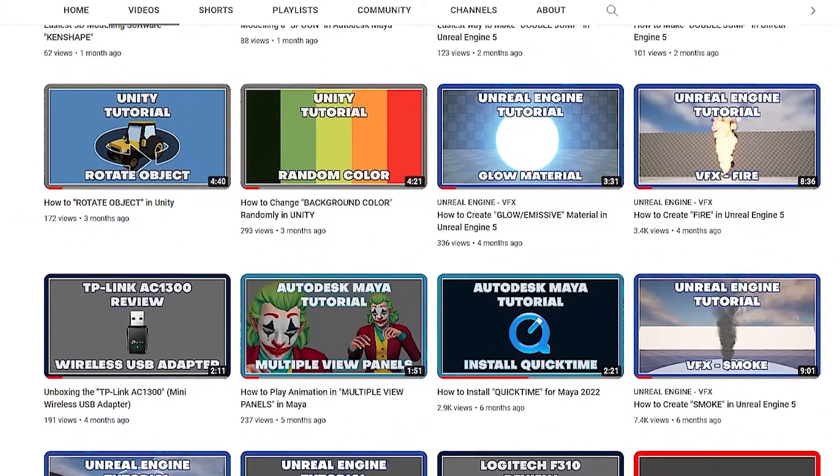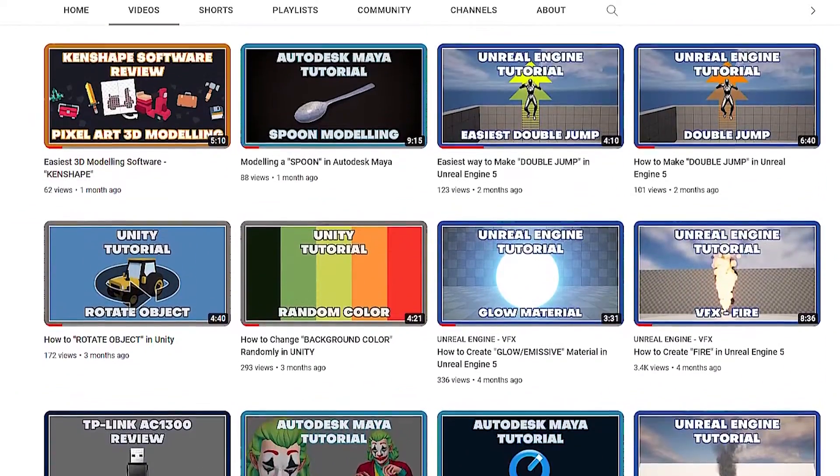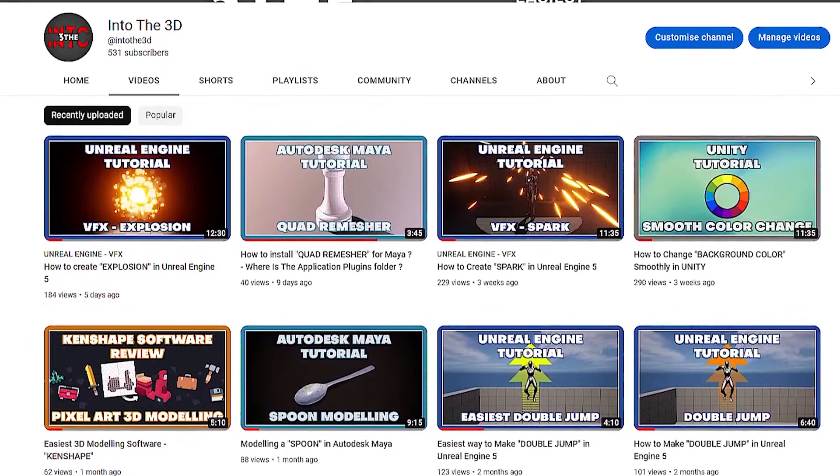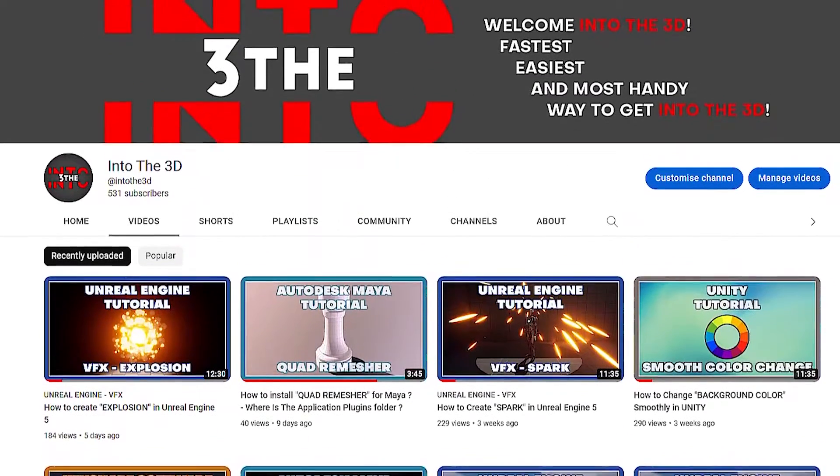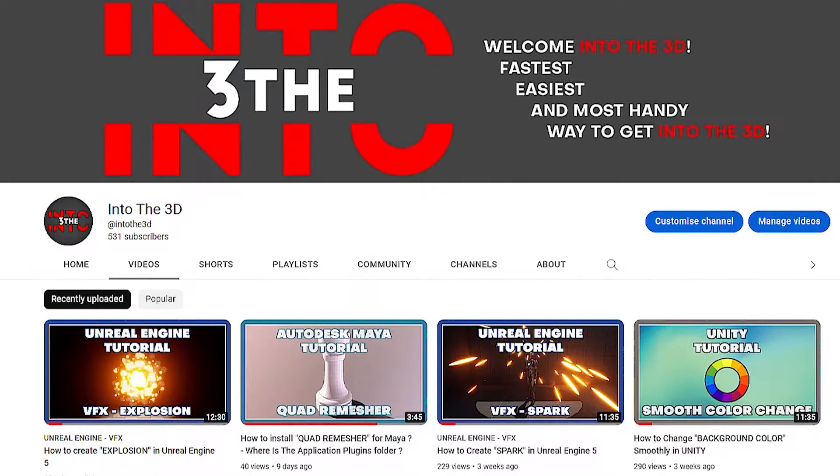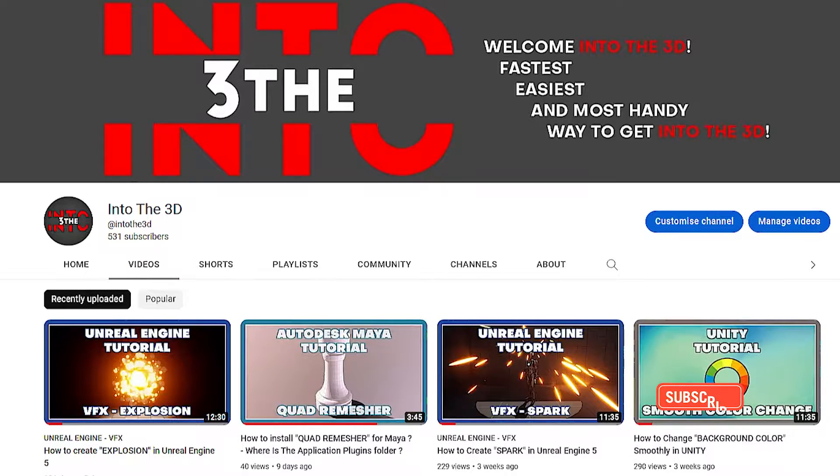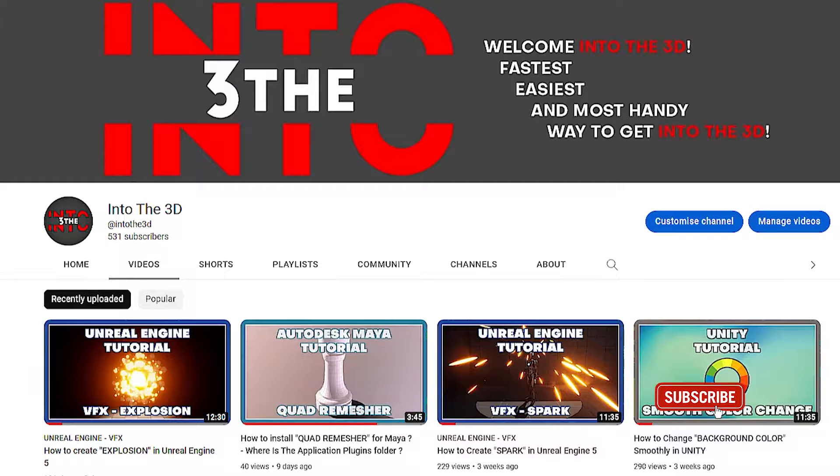Before we start, this YouTube channel created to support people who want to get educated in animation and video games. If you think this channel is worth to support and if you want to see more educational tutorials on this channel, hit the subscribe button now and don't forget to like this video.